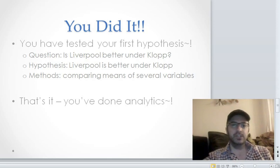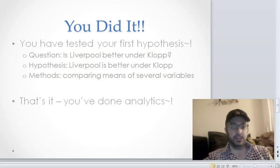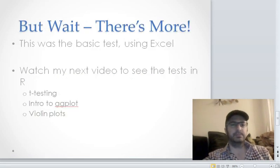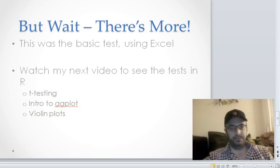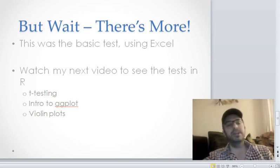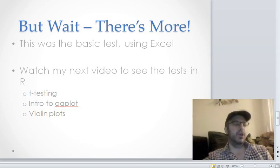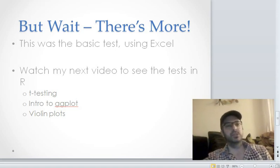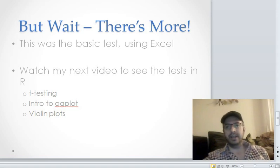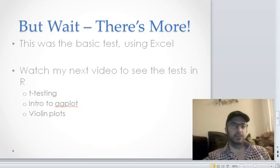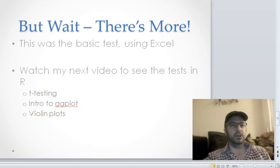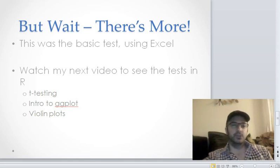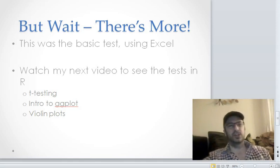So great job on your first hypothesis test. A couple more thoughts, and then we will end this video getting ready for the next set where we create our own expected goals model, which I'm super excited about. Before we do that, though, there's more. We did the basic test using Excel. I'm going to do a second set of videos, and for all my videos, I'm going to do sort of this was the entry level. I want to understand analytics and maybe do a couple basic tests.